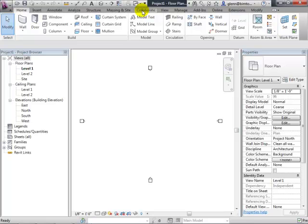There's about to be a 2013 version, which is very similar with not many changes. The biggest change is that in the new version, the architectural tools, structural modeling tools, and systems modeling tools — things like air conditioning, plumbing, and electrical — are all in a single package. You won't need to download or install three different things.